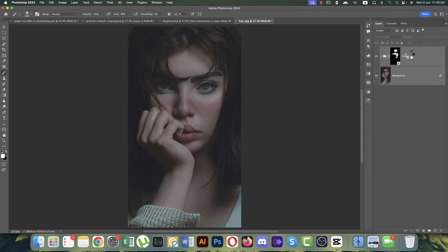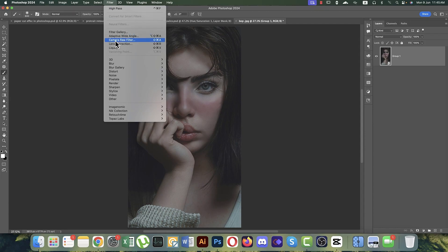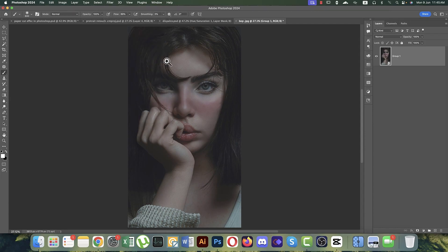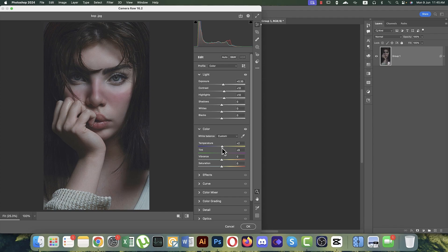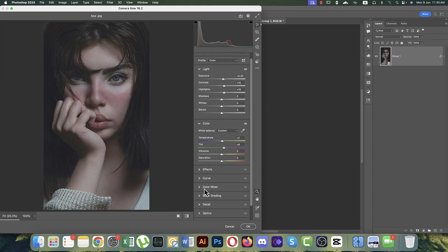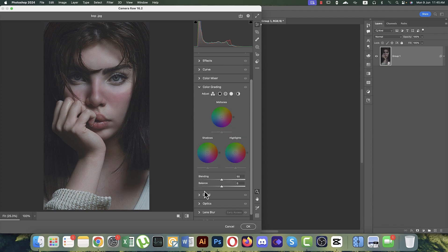Now for color grading — convert to Smart Object, then go to Filter and Camera Raw Filter, which is the ultimate solution for contrast, light, and effects. Adjust exposure, contrast, highlights, and temperature to your liking. Set the tint as well.